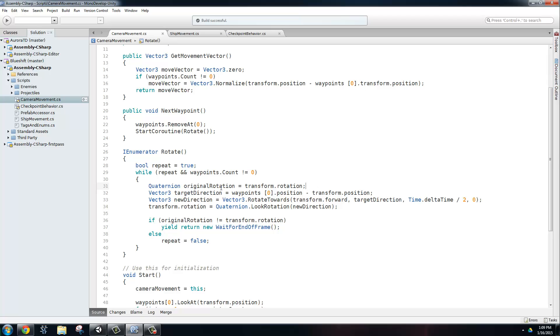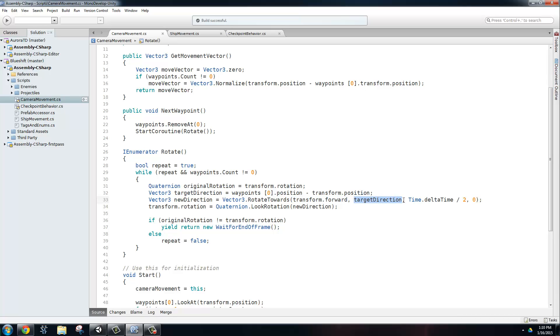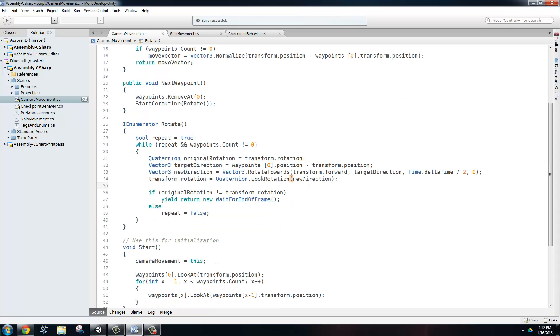Then the first thing we're going to do is we're going to get the original rotation before we make our modification. That way we have something to test to exit our loop, and we're going to get the direction of the rotation. So we're going to get the first waypoint, the position of it, and we're going to subtract our transform position, so the camera's position. Now we're going to get the new direction for our rotation, and we're just going to do a rotate towards. We're going to give it our forward direction, the direction we want to rotate towards, and then the time step that we're rotating it in. And this just makes it so it's a little bit slower by dividing it by two. We're going to set the current rotation of the camera using quaternion.lookRotation, and then we're going to give it the direction we're looking at.